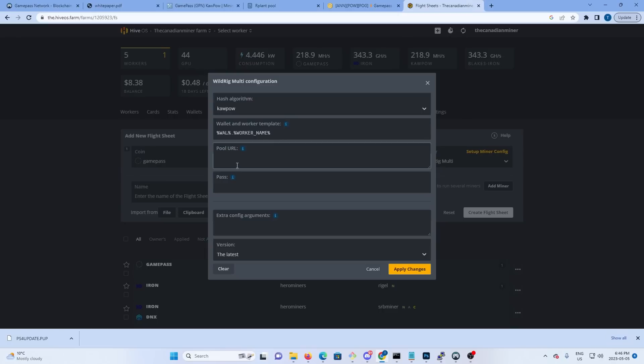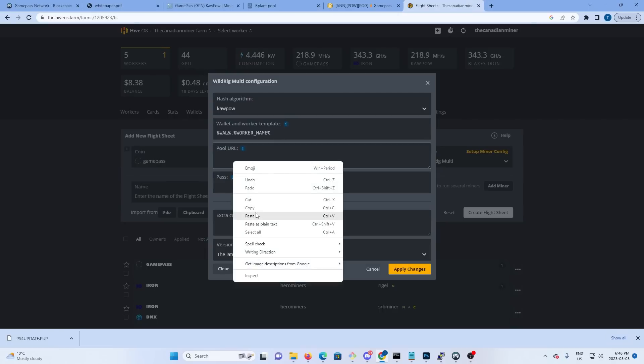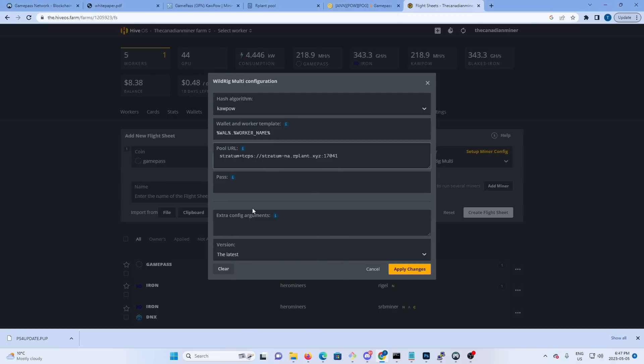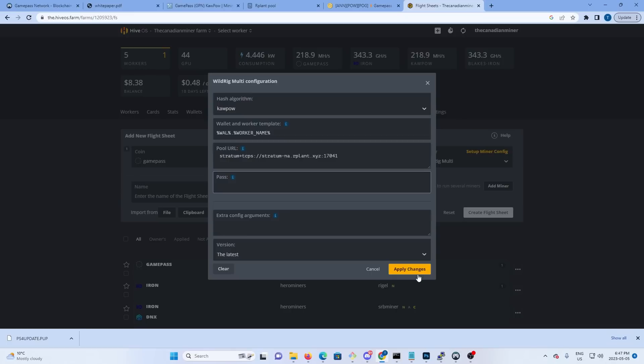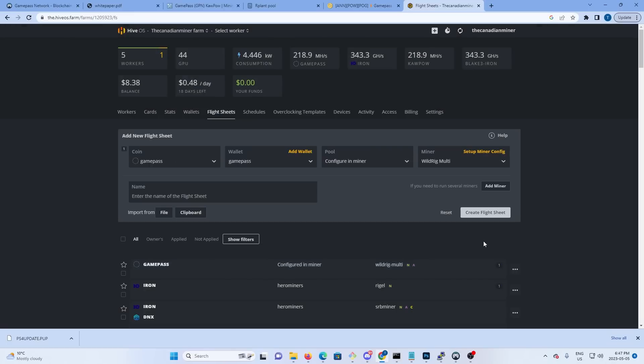We're going to paste that into there. Now if you want to solo mine, you would put in m=solo and that would solo mine, but we're not going to solo mine for this. So now that we've got that done, we want to hit apply changes. We'll call this test video and we'll hit create flight sheet.